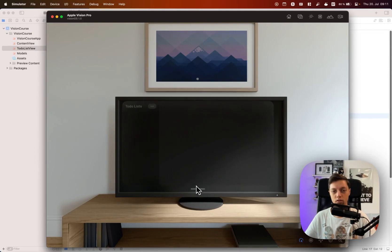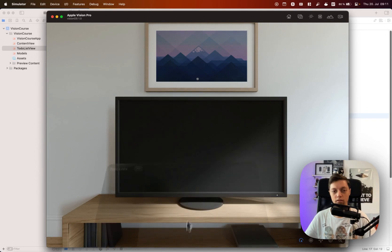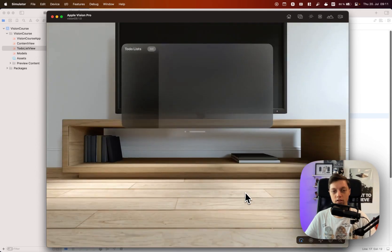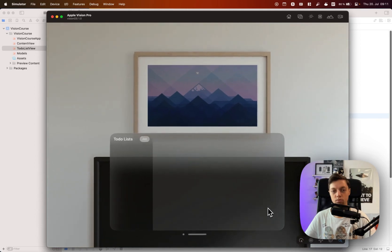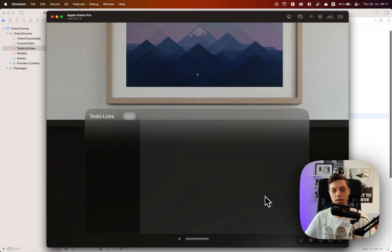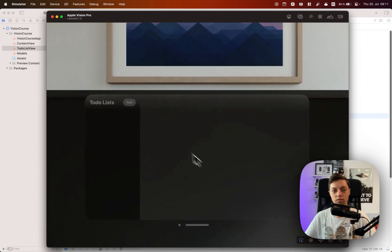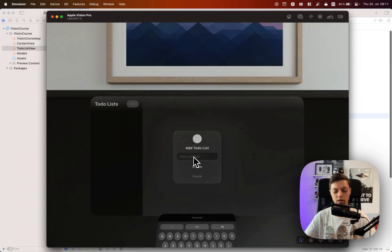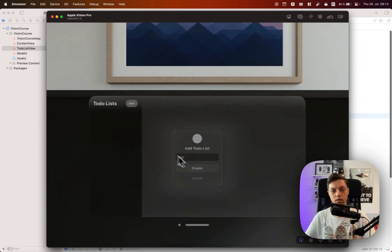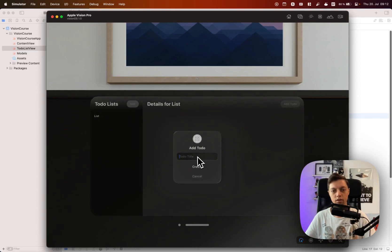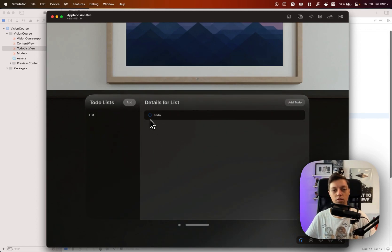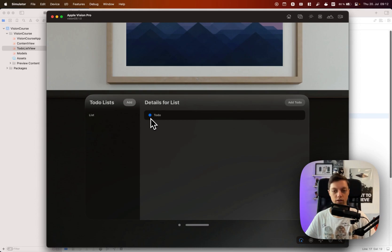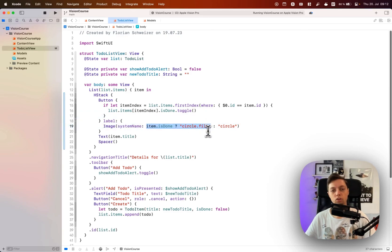I haven't quite figured out how I can move something towards myself in the VisionOS simulator, so bear with me as I always have to zoom in again. Let me create a list and in there let me create a to-do. Now we can tap that to-do and you will notice that it does switch to the circle.fill as SF symbol, which means that the isDone flag is actually set to true because that's what we're checking here in order to determine which SF symbol to use. And of course undoing it also works.